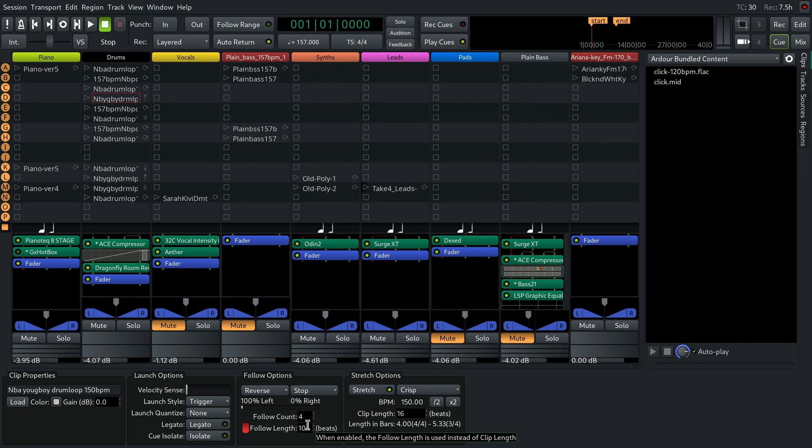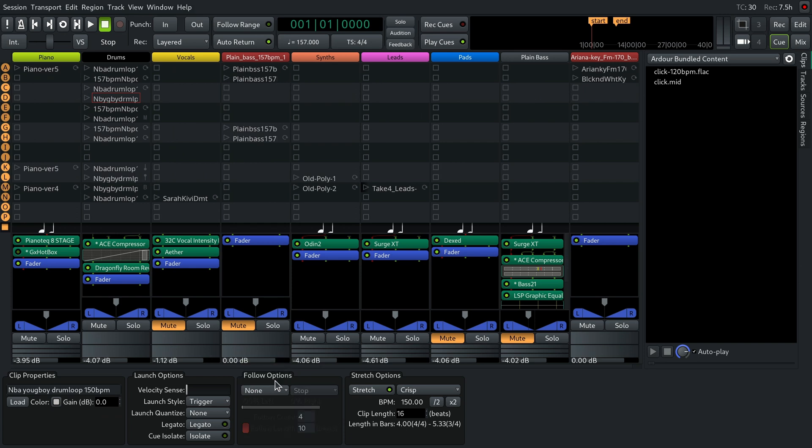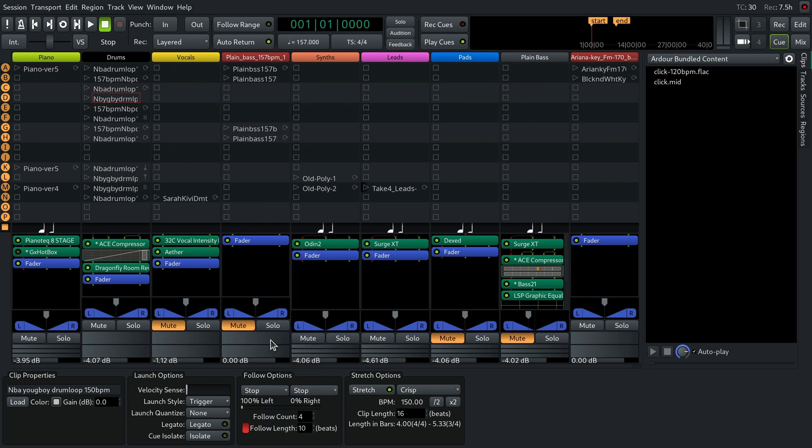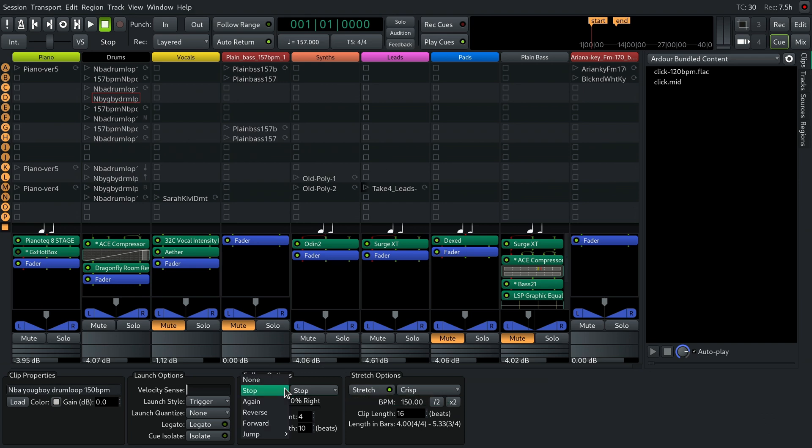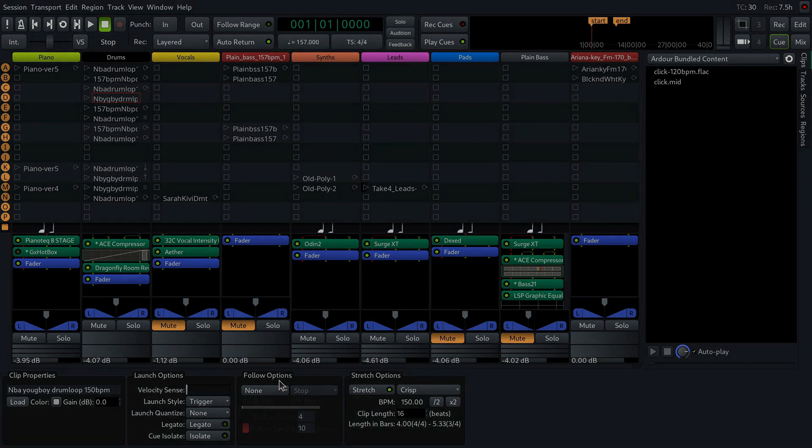The Follow Count option is also what separates the None Follow action from the Stop Follow action. If you want a clip to play a given number of times and stop, then choose the Stop action. But if you want to temporarily drop the select number of repeats, disregard the customized duration of the clip, and just stop the playback after one time, then select the None Follow action.